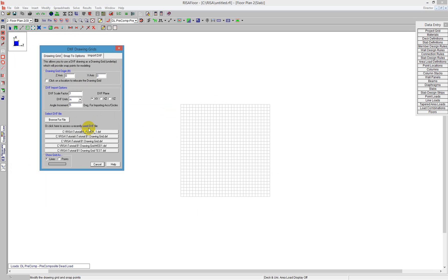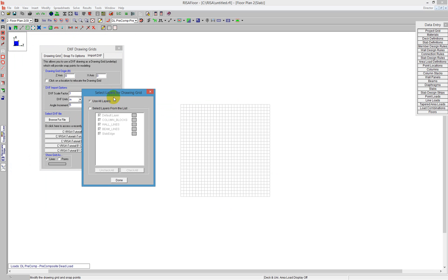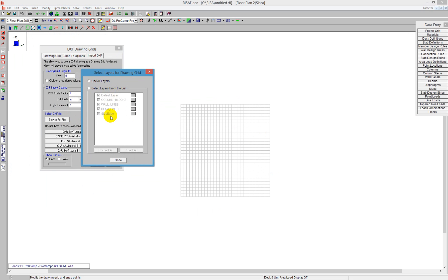I'll leave that as zero location. I can tell the program what the scale factor is and if I need to change the units in any way. I'll browse for the file. I'm going to pull up the same file I just used, and it brings in all the same layers I currently had in the last import: the blocks, the wall lines, the beam lines, and the slab edge.